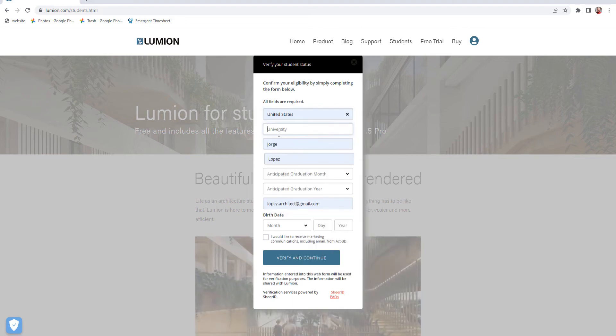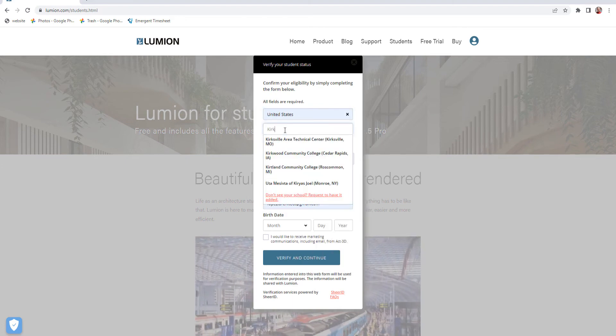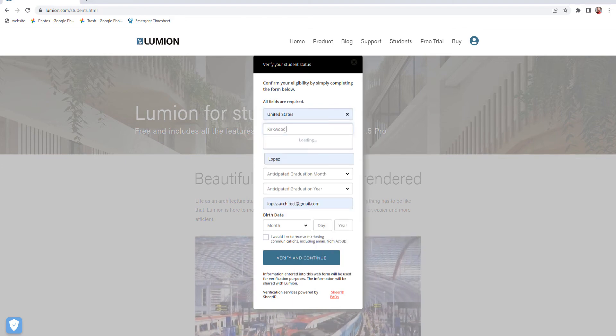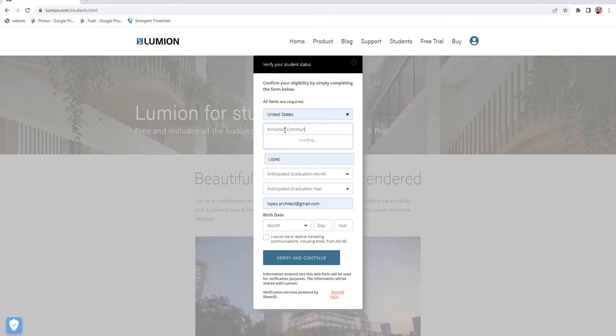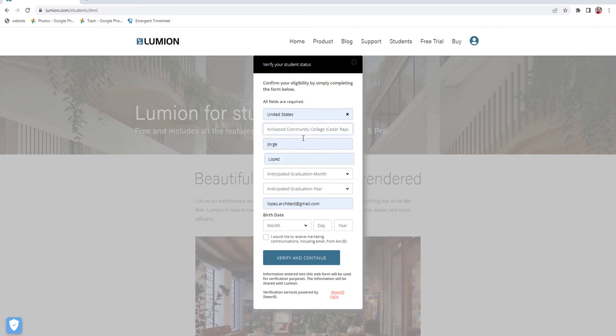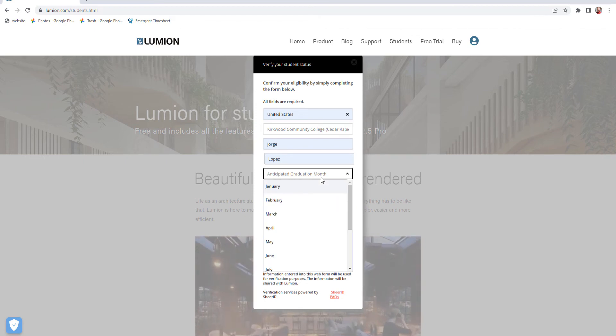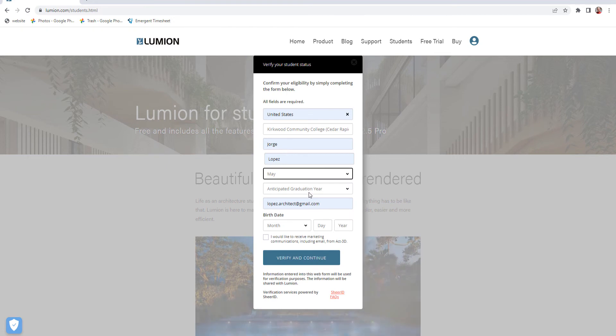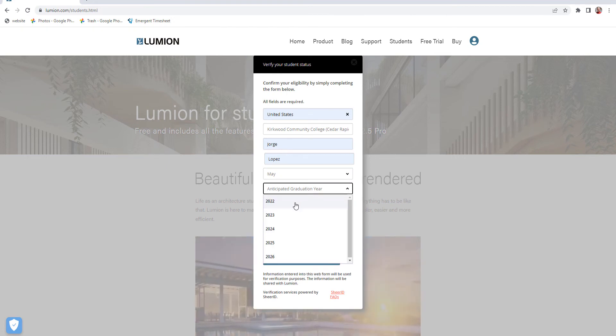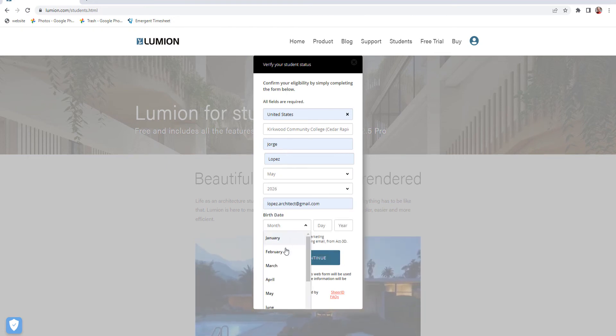Put in the school - it should probably show up there - and then when you think you're going to graduate, and then your birthday.